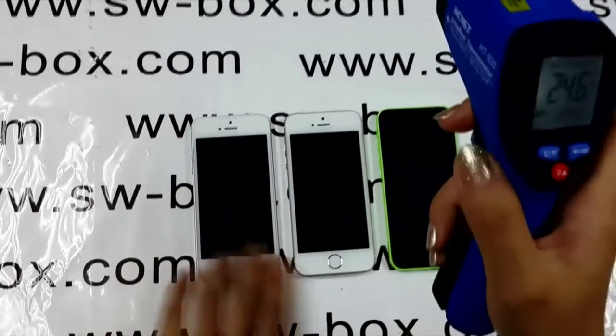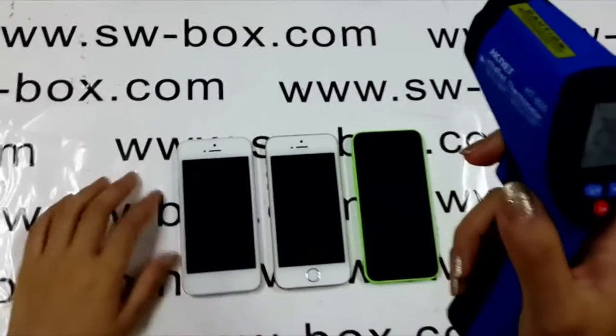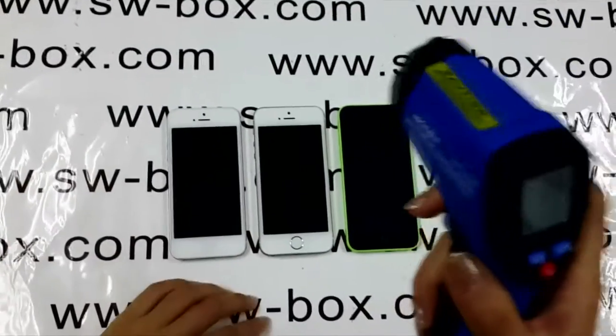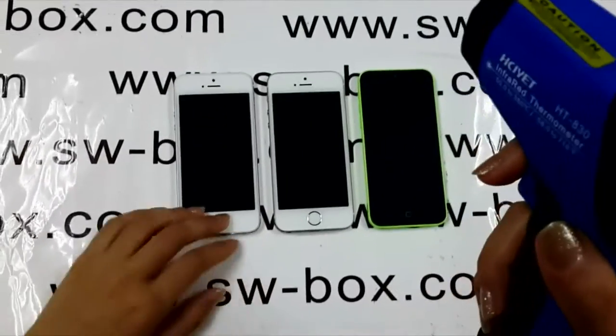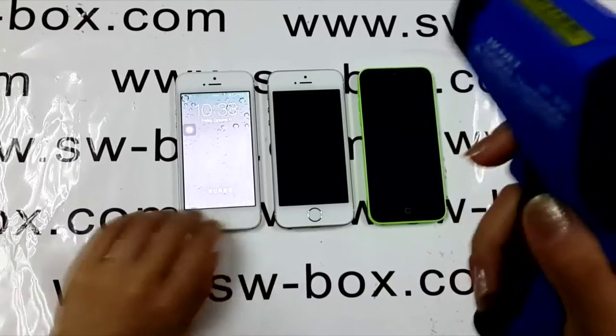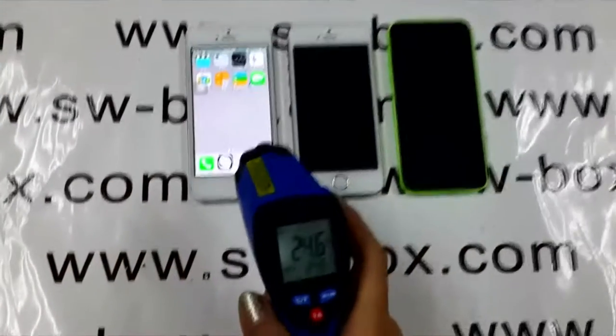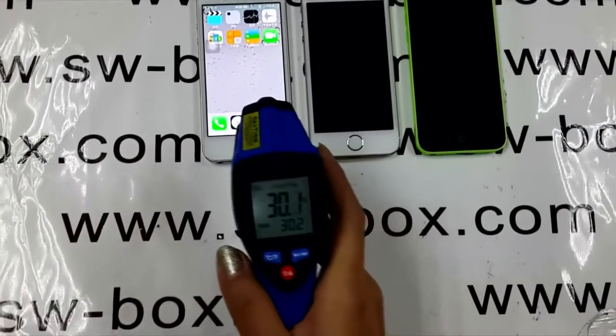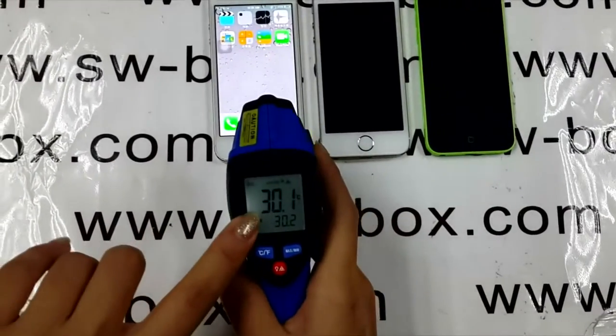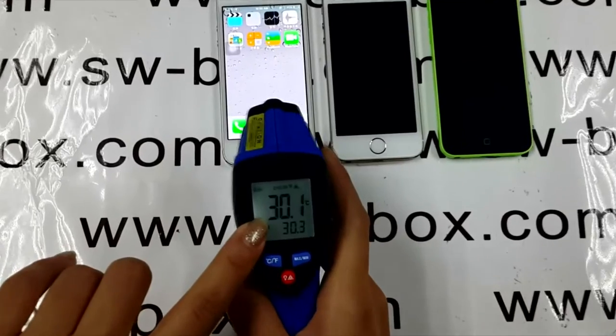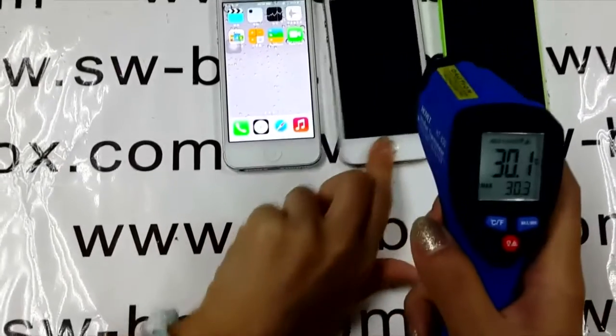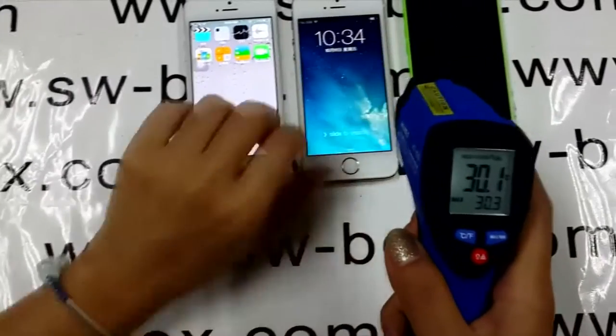Sounds great. At last, there comes the temperature test. I will play a game on each iPhone for 10 minutes. But before that, let's test the starting temperature. iPhone 5 is at 30.1 degrees Celsius.